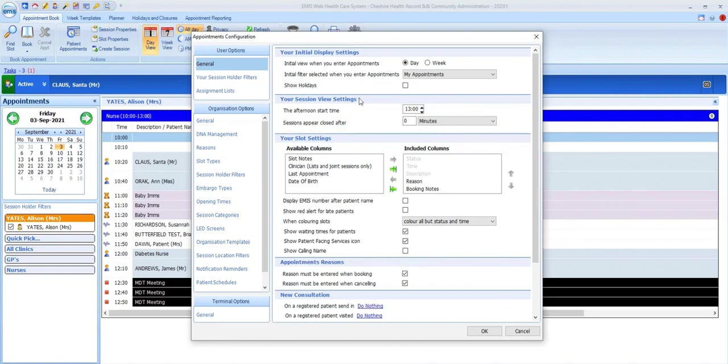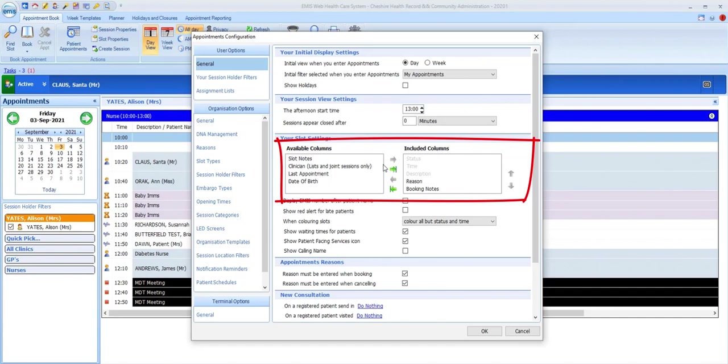At the top of this section, you have the option to configure which columns are displayed in your appointment sessions. We've seen that reason and booking notes are already displayed, but there are other columns that you could choose to display as shown on the left.